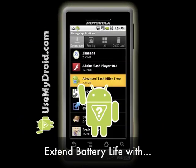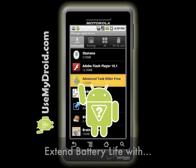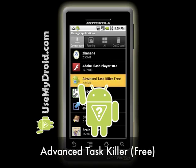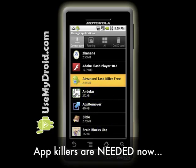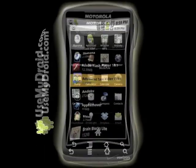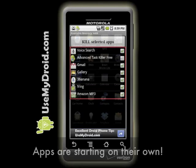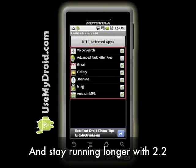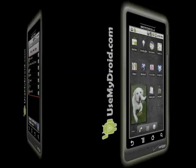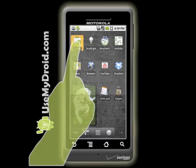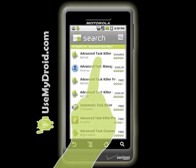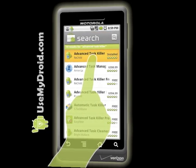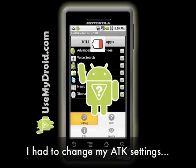My favorite free program to kill apps on my phone and extend battery life is called Advanced Task Killer, made by Rechild. It's really needed now since many more of my apps seem to be starting up on their own and staying running longer since I've upgraded to Android 2.2 on my Droid phone. You can get Advanced Task Killer free from the Android Market.